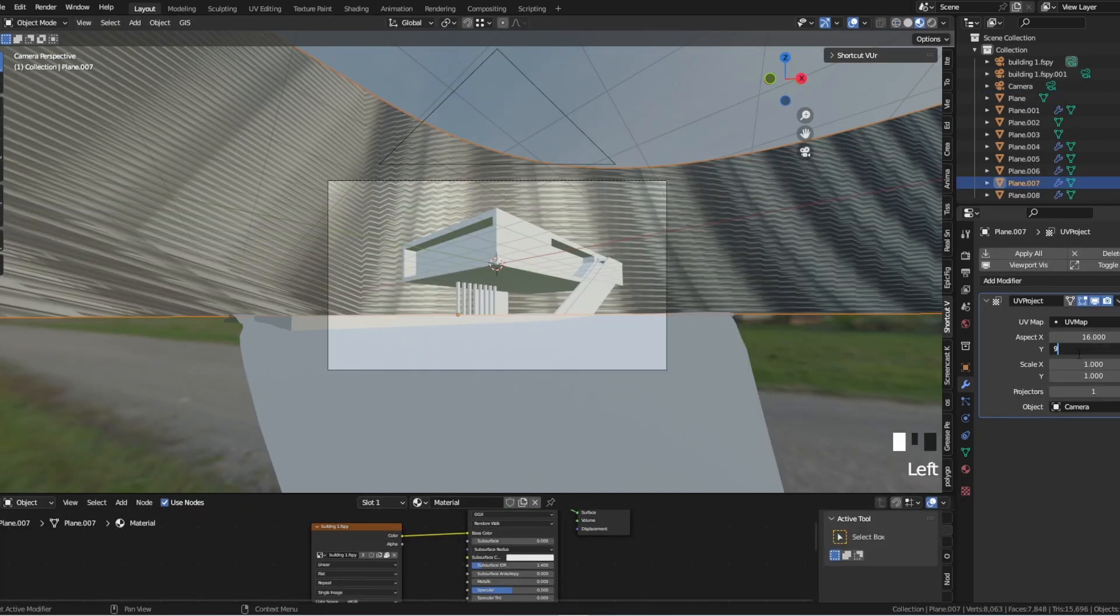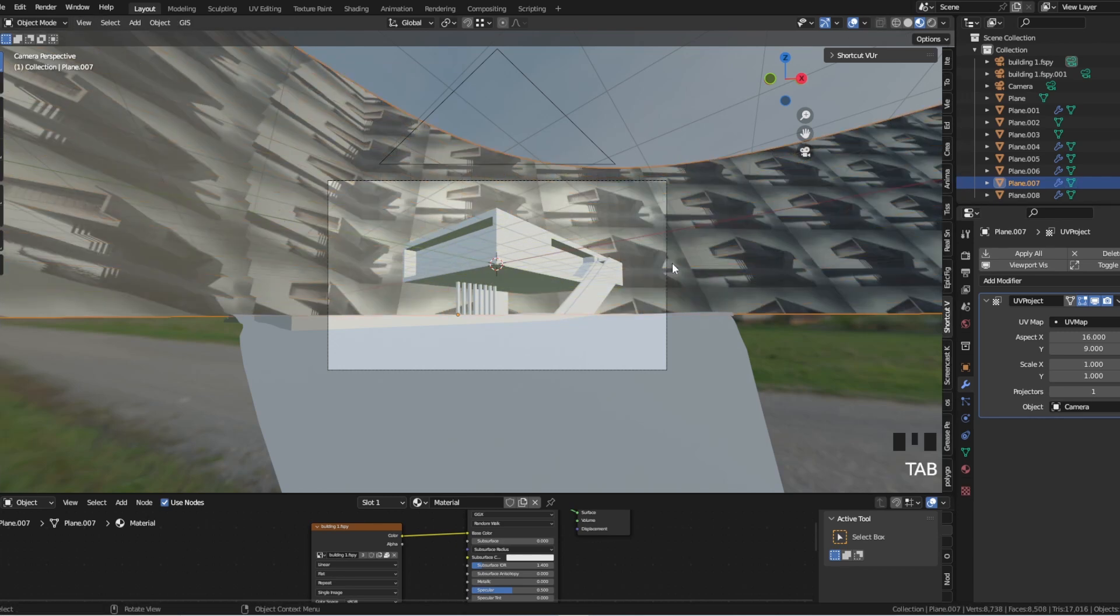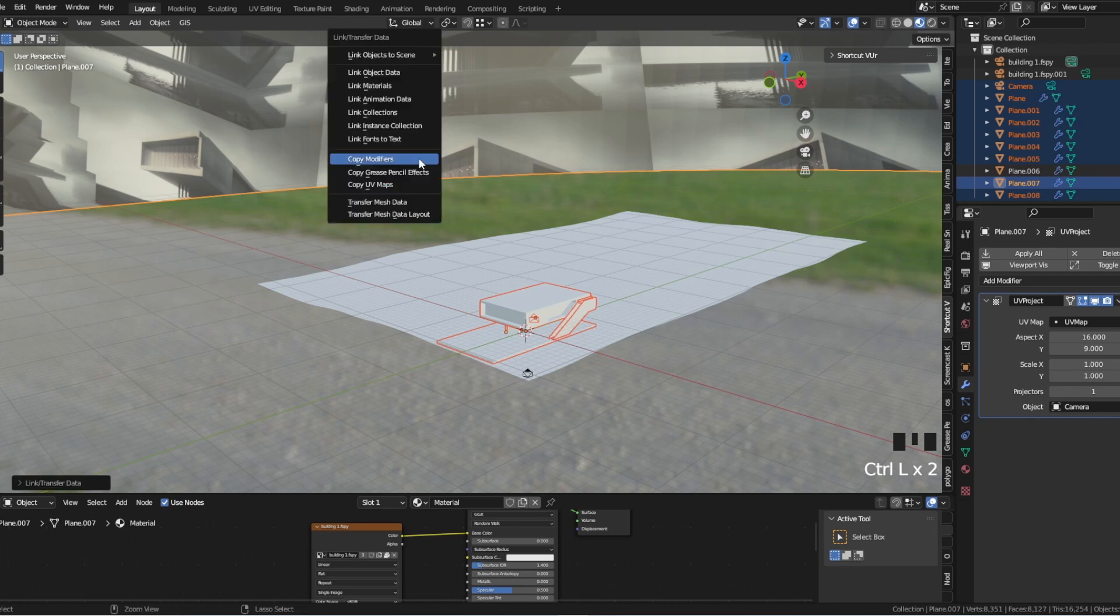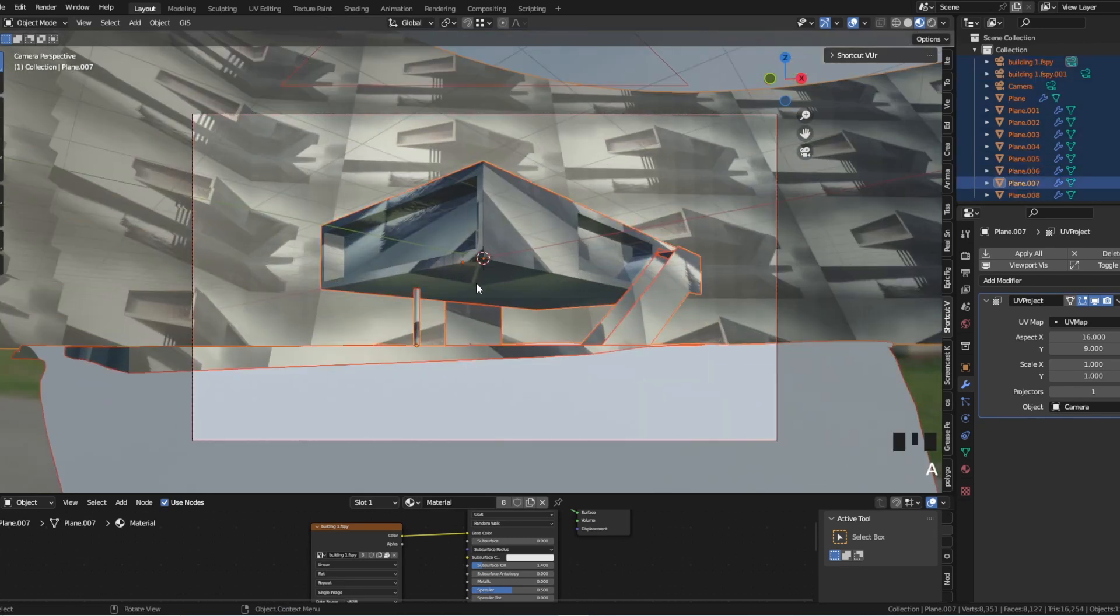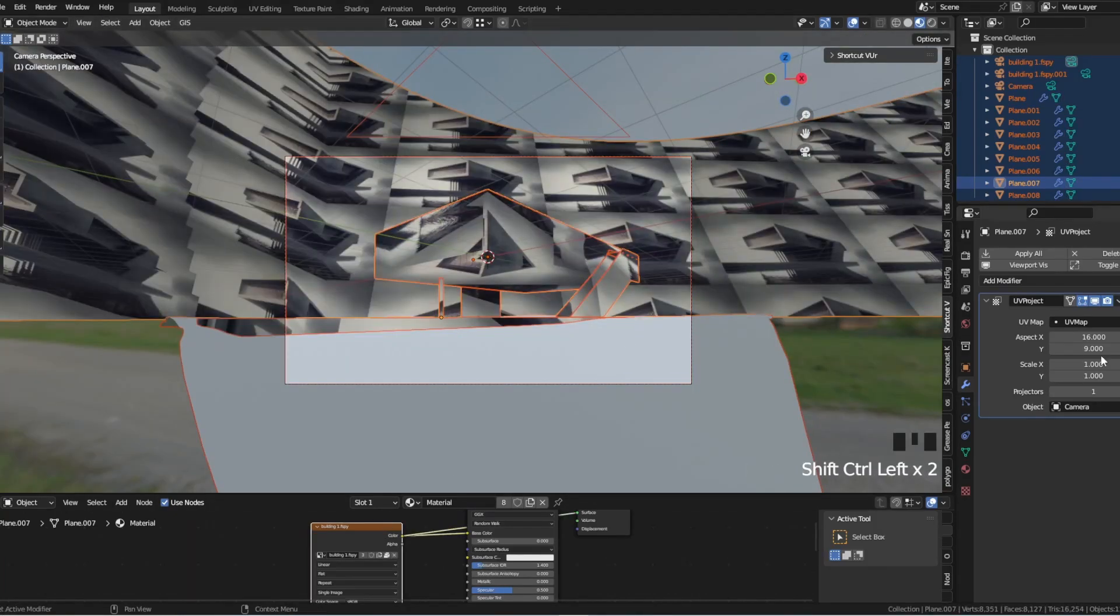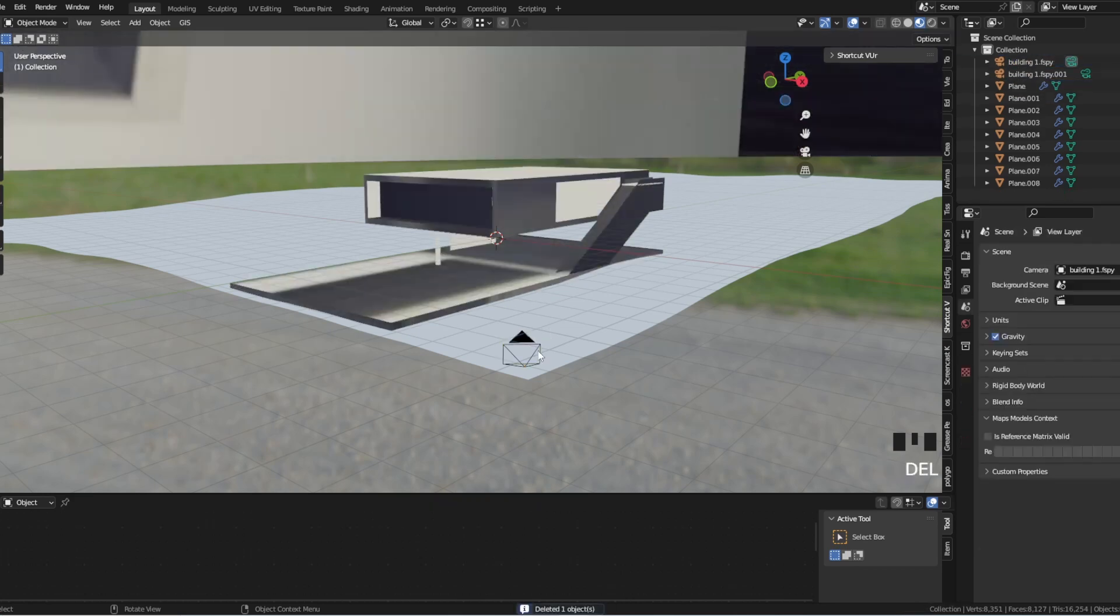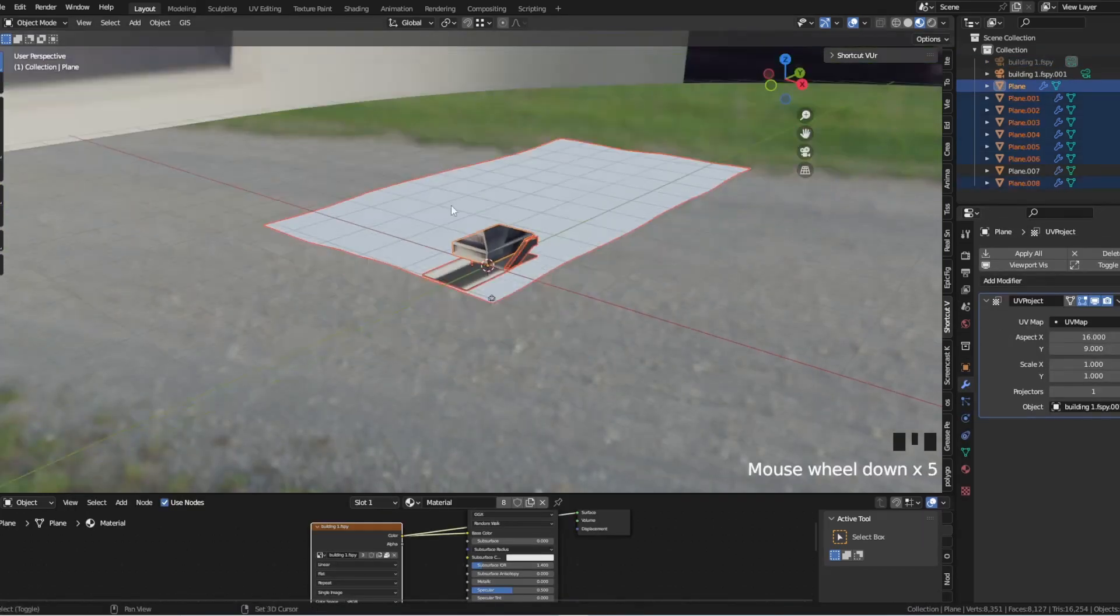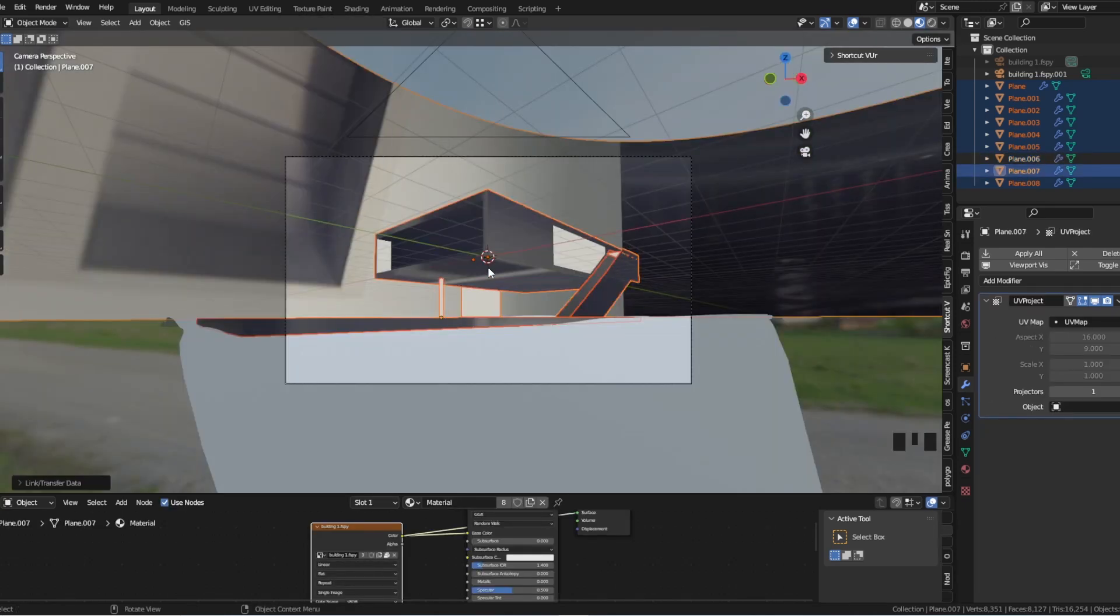Step 5. Project the AI image onto the geometry. Once you have created the basic geometry, you can project the AI-generated image onto it using the UV project modifier. This modifier allows you to map the texture from the AI image onto the geometry based on the UV coordinates of the faces. You can adjust the UV coordinates to get the desired mapping and use the texture as a guide to refine the geometry.